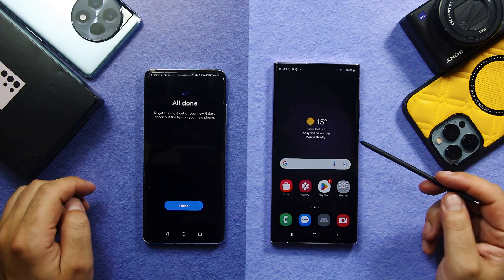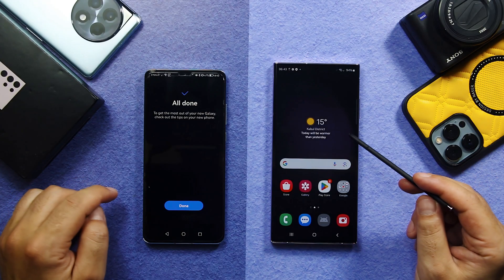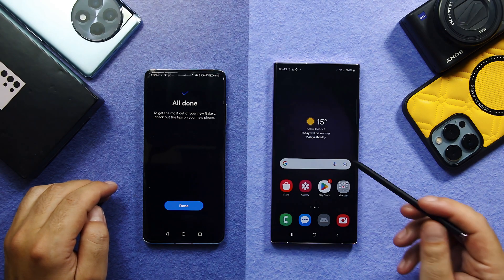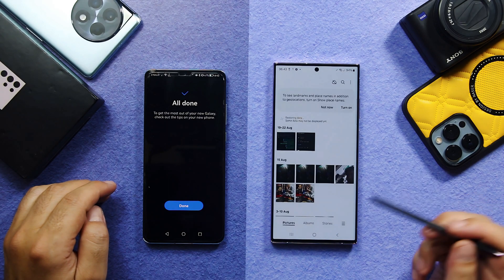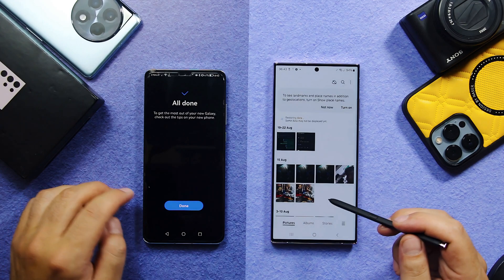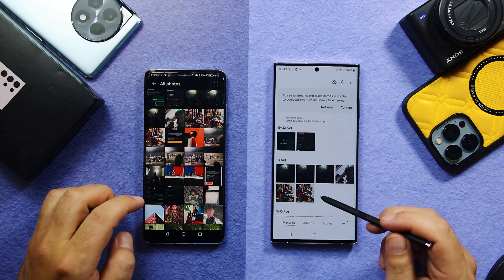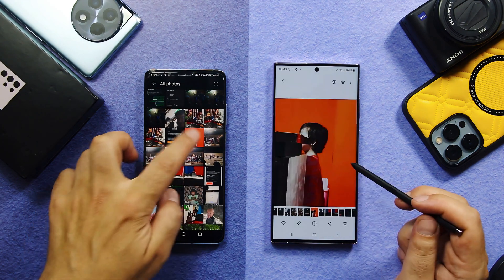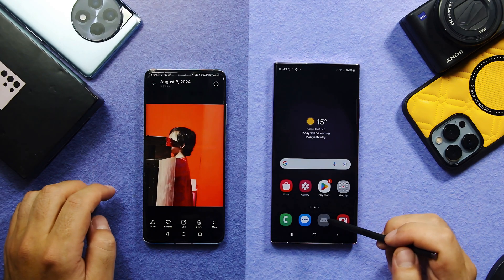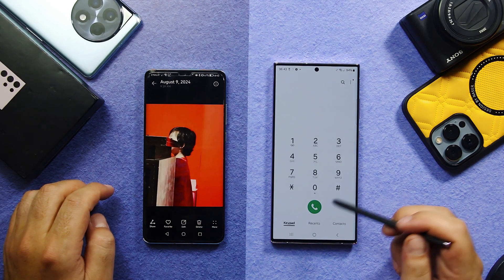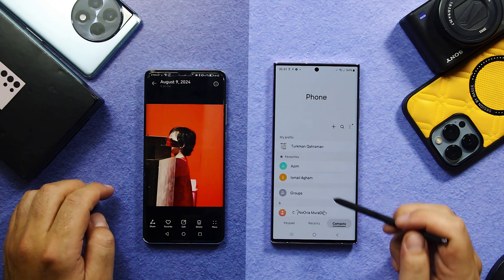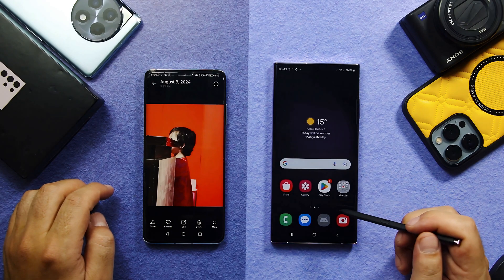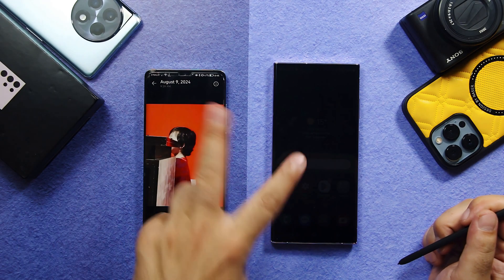After going through the setup process, your selected data will be transferred onto your new phone. I selected my photos — as you can see, these are the photos. I also selected contacts and calls, and as you can see, these are my contacts. Now let me show you the second method.